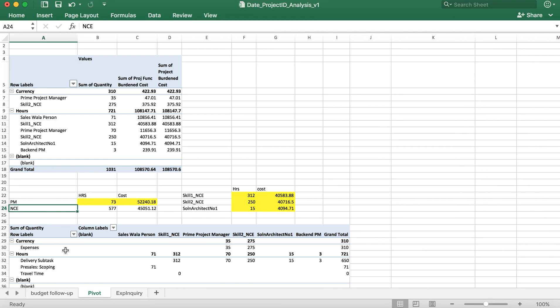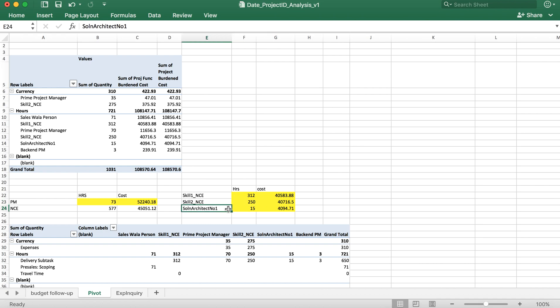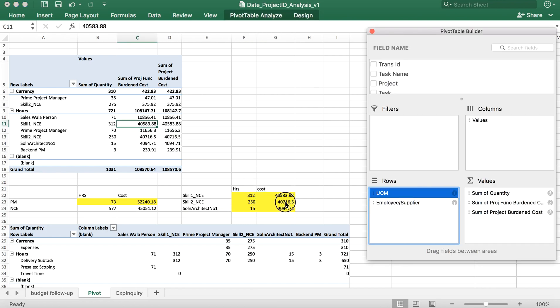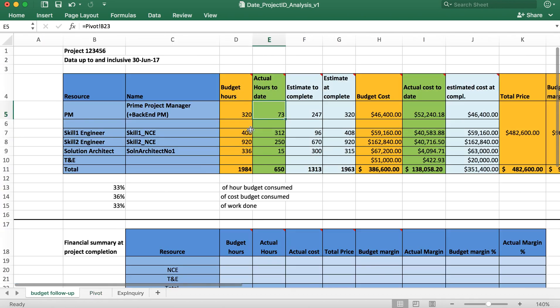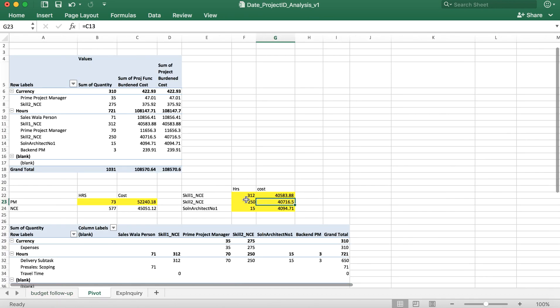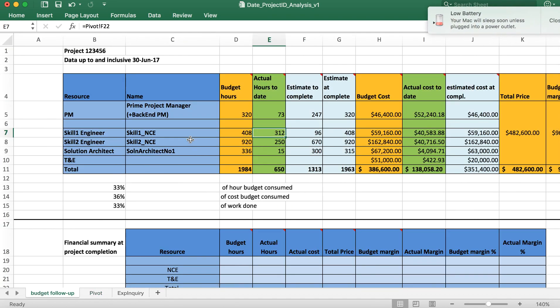What are the other skill sets? They are clubbed into multiple different segments. Skill 1 resource is 312 hours. Skill 2 is 250. Solution architect has logged 15 hours. Based on their numbers, their actuals have been copied into this separate section from the pivot table. These entries are updated here: skill 1 has logged 312, skill 2 has logged 250.